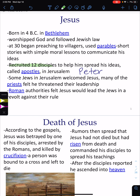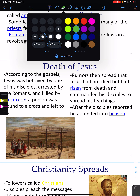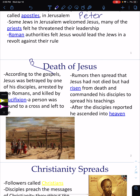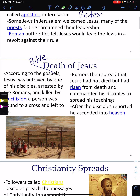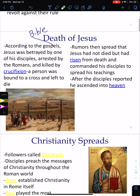Christianity comes out of the teachings of Jesus. According to the Gospels — which is the Bible — Jesus was betrayed by one of his disciples, arrested by the Romans, and killed by crucifixion. A person was bound to a cross and left to die. Rumors then spread that Jesus had not died but risen from the dead and commanded his disciples to spread his teachings. In Christianity, Jesus was crucified, died on the cross, and three days later came back, preached for 40 days, and then rose to heaven.